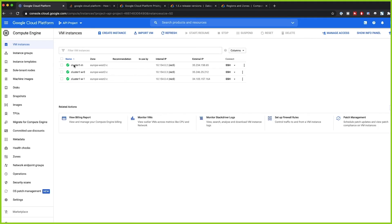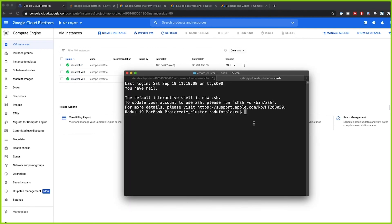We can see the cluster: one master and two workers are created. Now that you have the clusters, you run your Spark job and then easily delete the cluster by running the gcloud command with 'delete' and the cluster name. You now have all the tools you need to create a cluster when you have a Spark job to run, and delete it when you're finished. I hope you enjoyed this video and I'll see you in the next one.